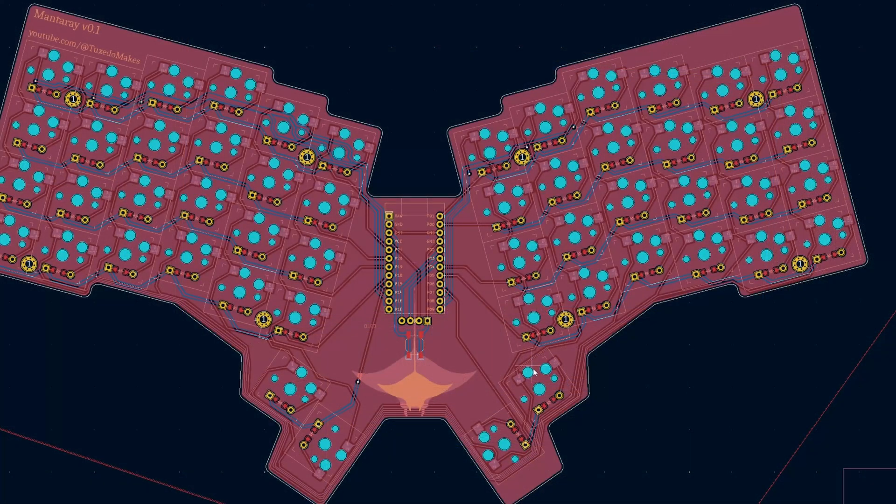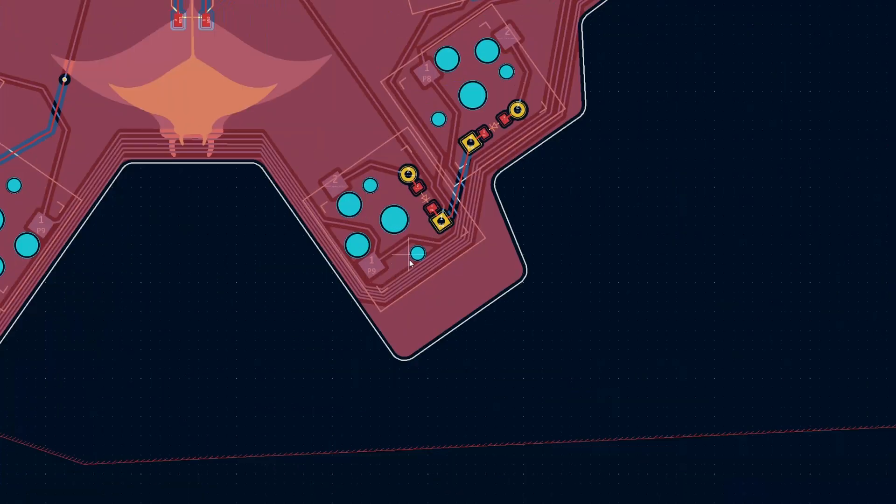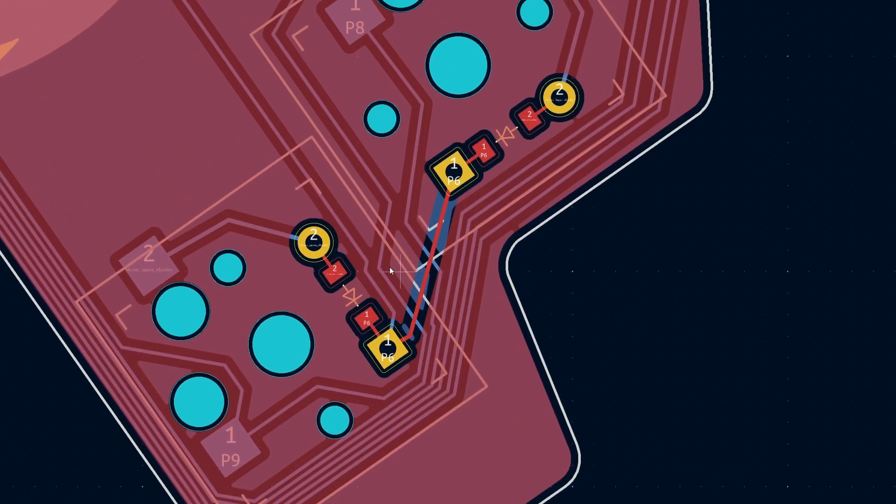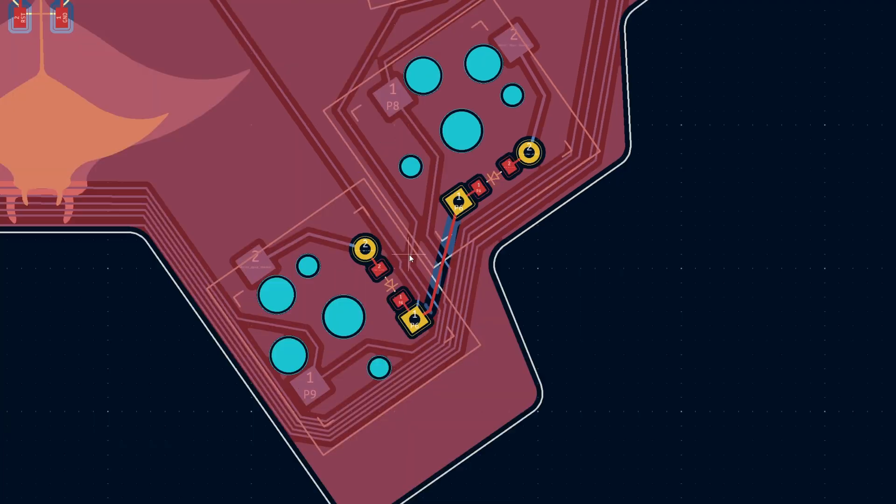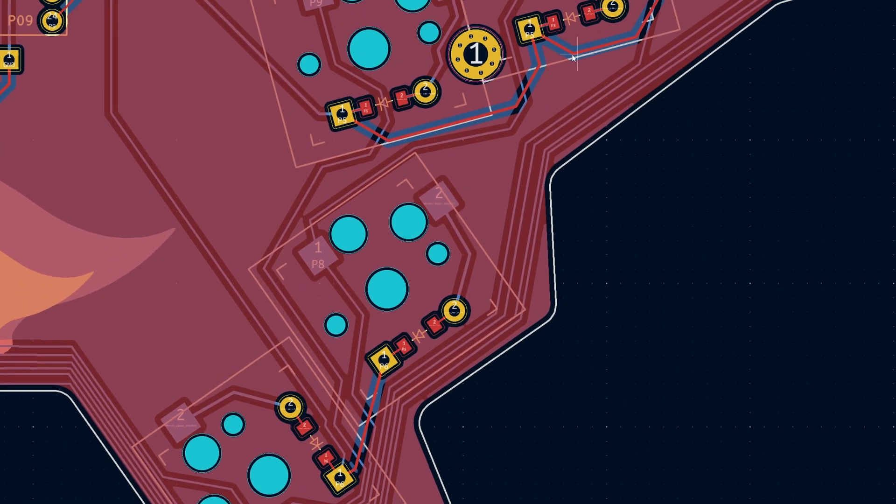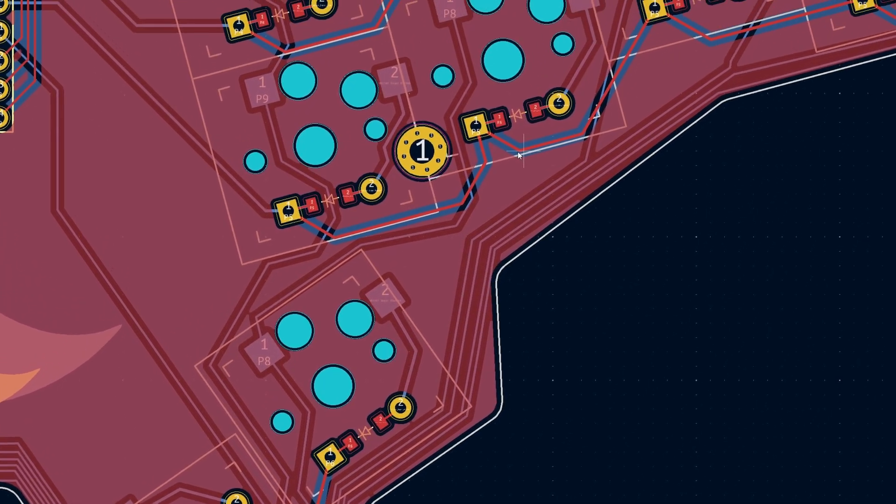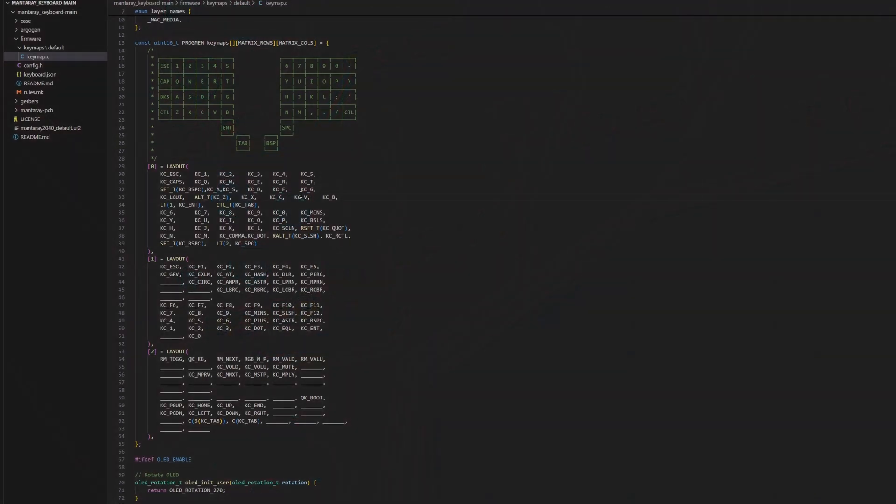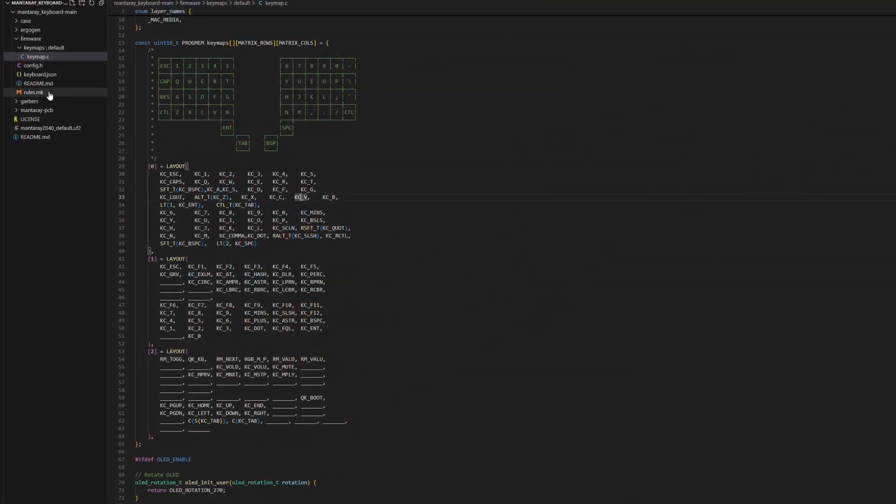I immediately panicked a little bit and started checking my PCB schematics for any routing mistakes, but nope, everything looked good there. I also combed through my firmware to make sure the pins were assigned correctly and again, no issues. So I did what I had to do and immediately after finishing the build, I took it all apart.